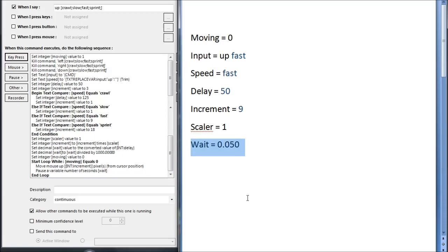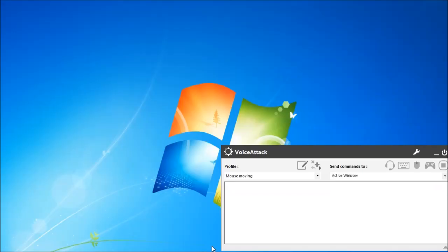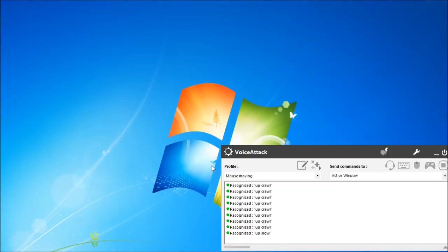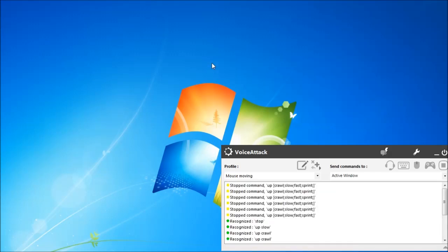The only limitation of this is that you can, if you wanted to, say up slow, then up fast, then up crawl, and so on, and create a series of simultaneous movements going up. Some of these would be stopped by the brief period in which moving is equal to 1, while it's doing all those calculations. But for the actual practical users you'd use it for, this wouldn't be a problem.